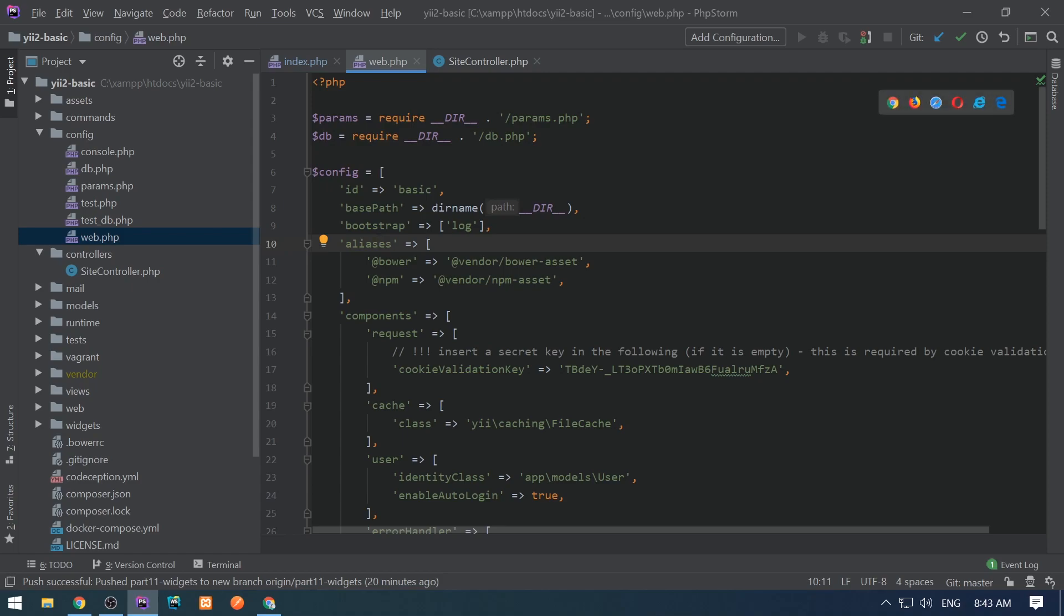Here it defines @bower and @npm, but it uses already existing aliases when defining another alias. That's also possible.